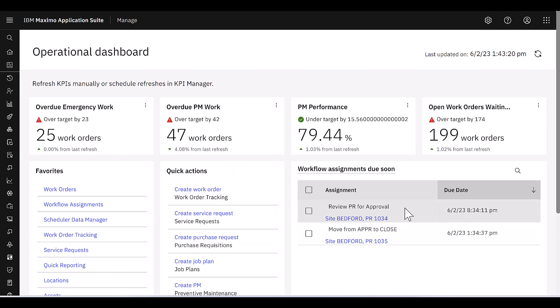Operational dashboard is based on the new Maximo application framework, or MAF, technology. So if you were going to configure it, you would do that in that Docker container. It's not available for configuration in App Designer.